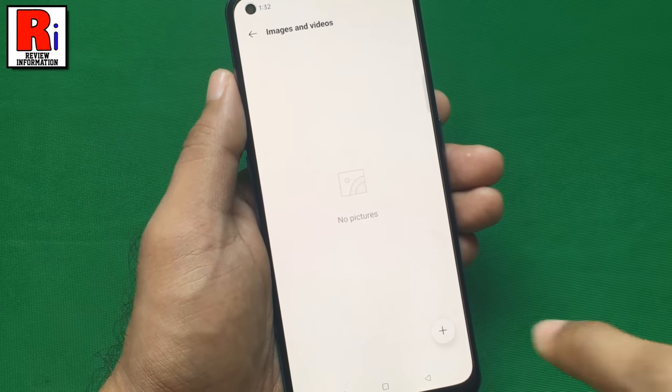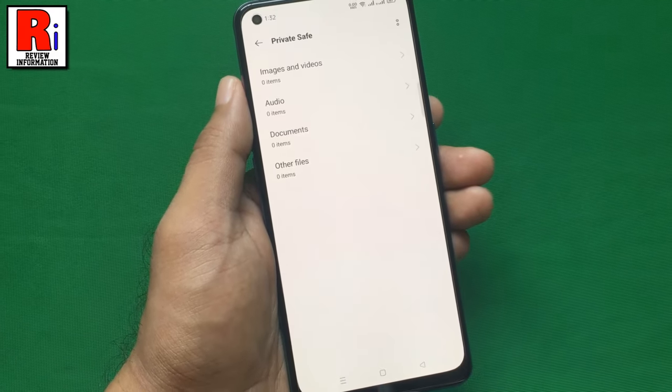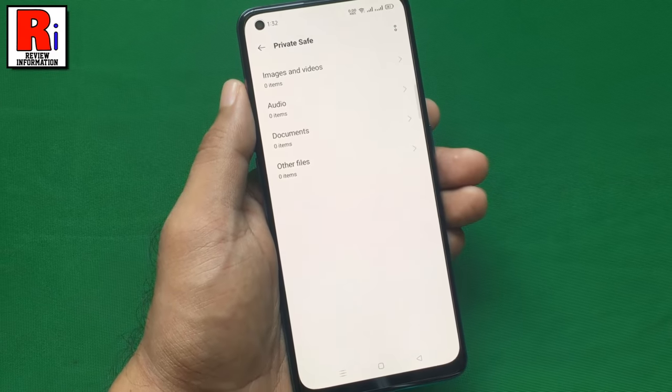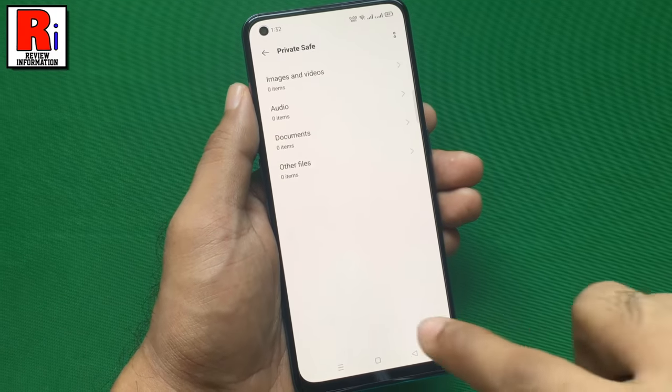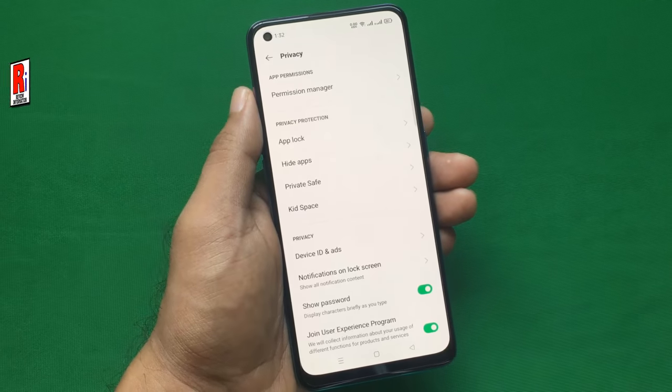So these are all the things you need to know about using PrivateSafe in Oppo F19 Pro.